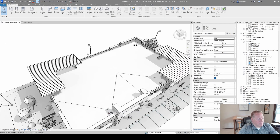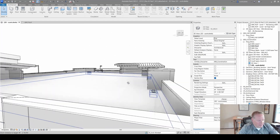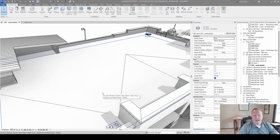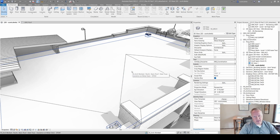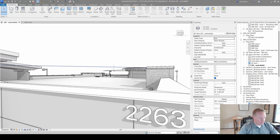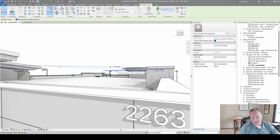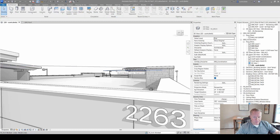Now we have two breaks showing that 45-degree slope. However, if I look at this in 3D, these lines are hovering in the air above the roof. That's because in a roof plan or plan view, your work plane equals the level at which the roof plan was cut, so these lines are sitting flat in space — not attached to the roof at all.